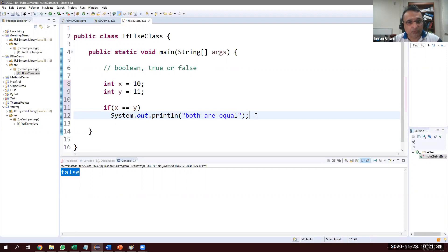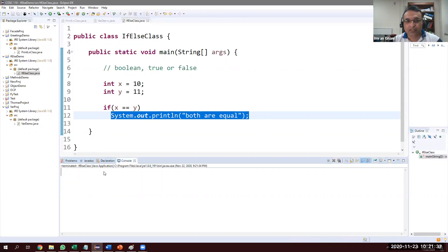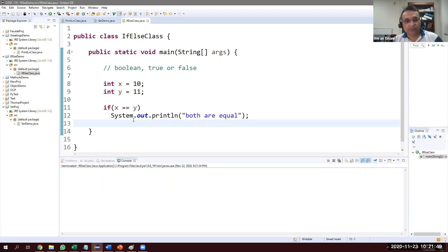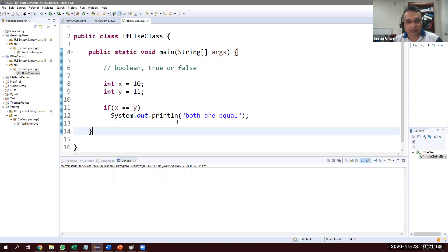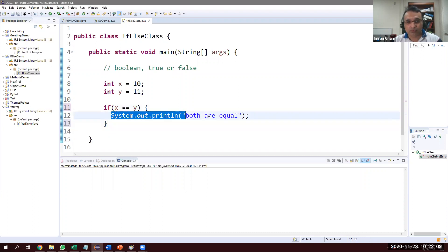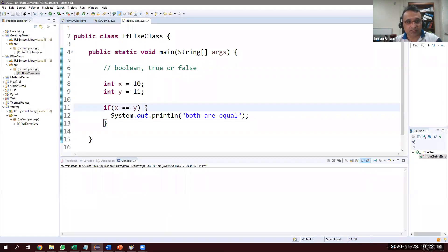Will it print 'both are equal'? No, nothing is printed — because x == y is false, so the if block does not execute. This statement is inside the body of if. To be more explicit, we can create a body with curly braces. Even if there's just one statement, my practice is to always use curly braces.